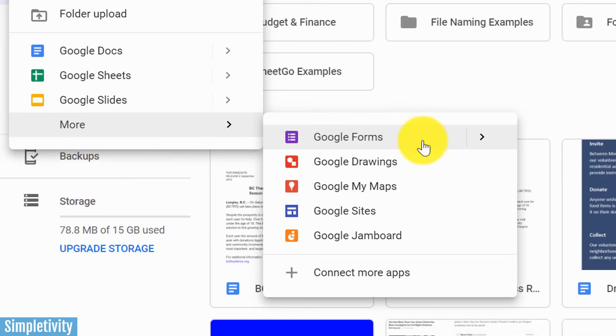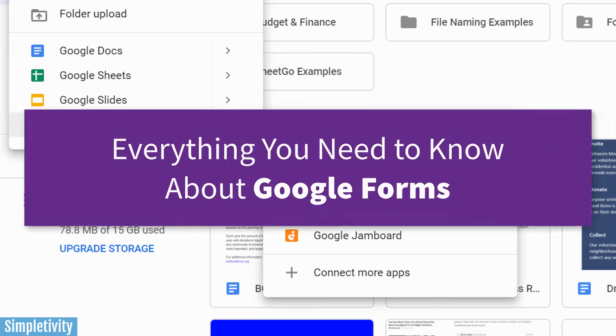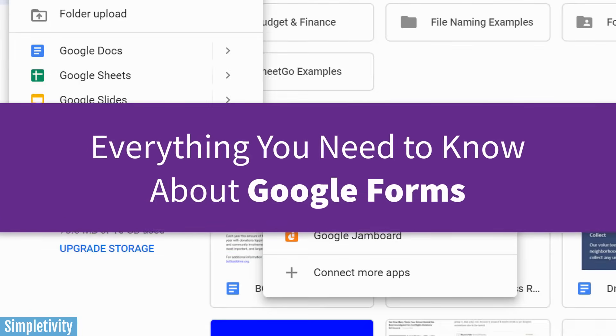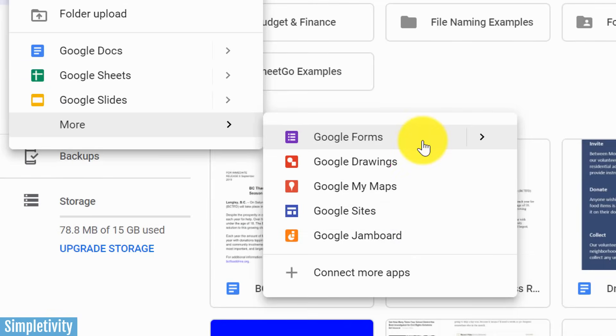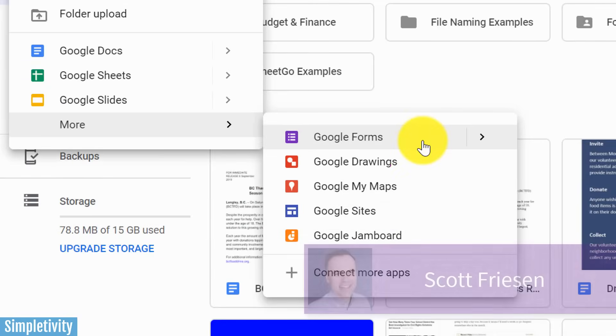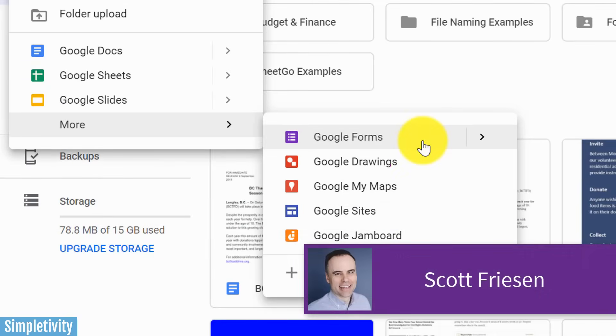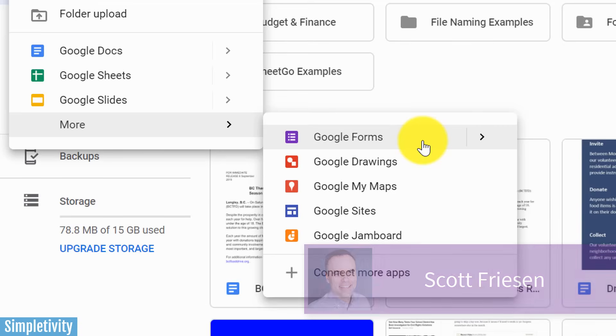So in today's video, I want to show you everything you need to know about creating forms, surveys, or participant feedback right here from within Google. Hello everyone, Scott Friesen here at Simpletivity, helping you to get more done and enjoy less stress.